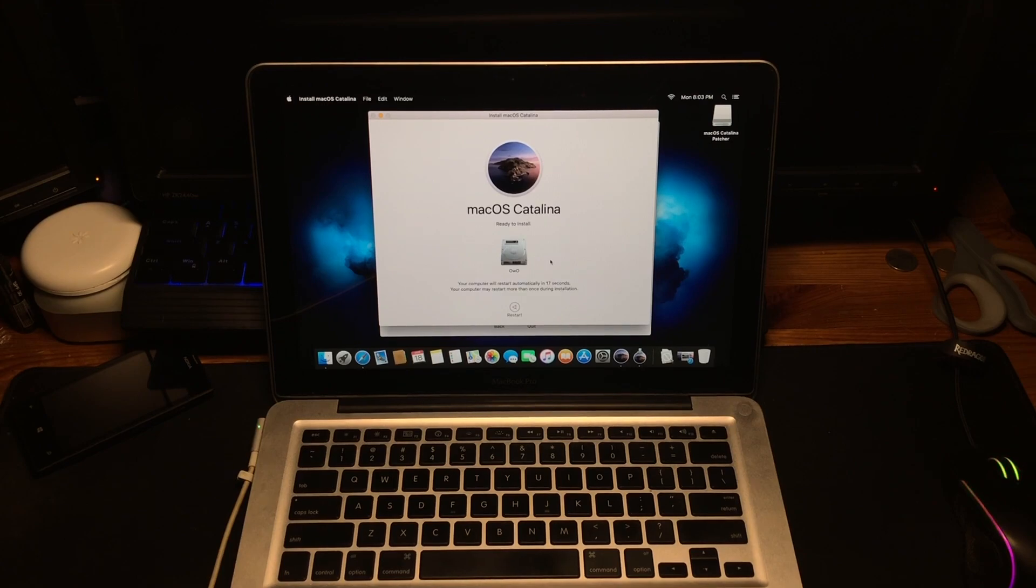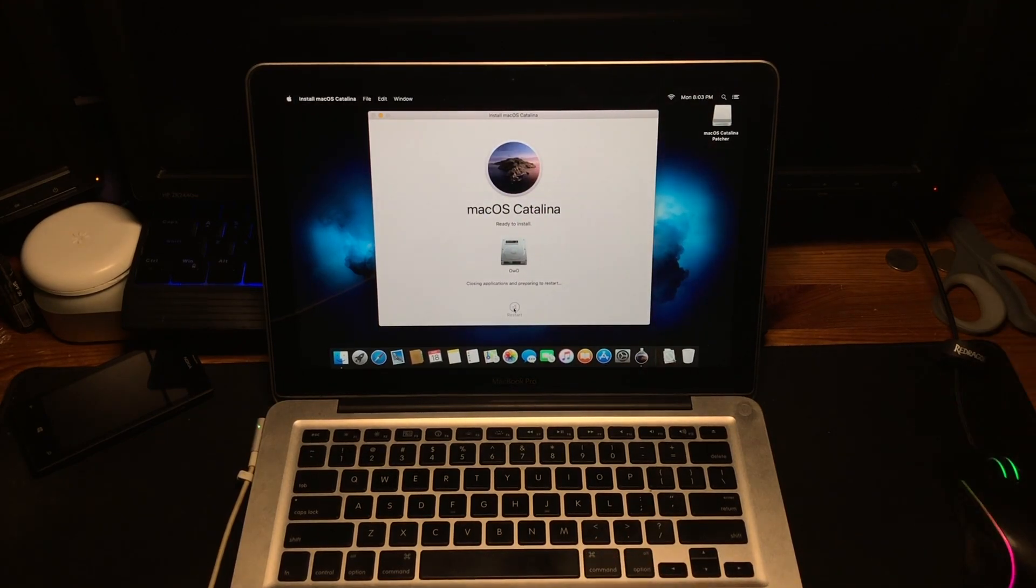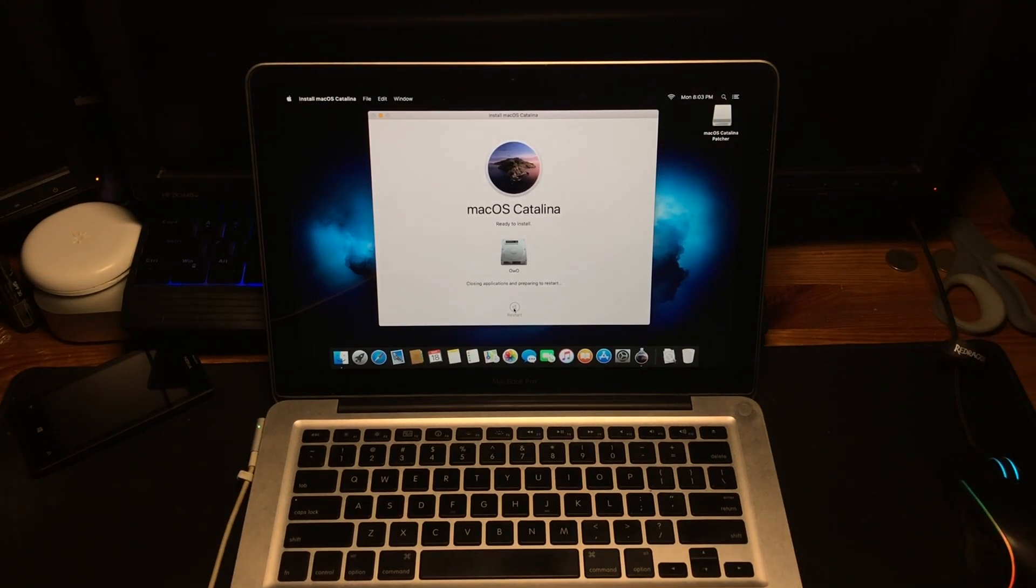Oh, your computer will restart automatically. Never mind, I thought I was going to do another installation. Nope, we're just restarting right now.